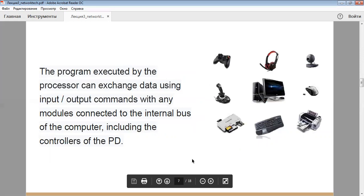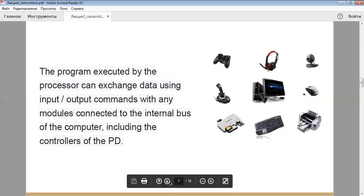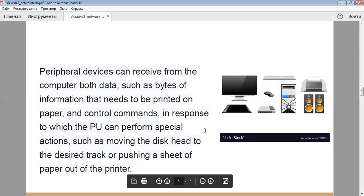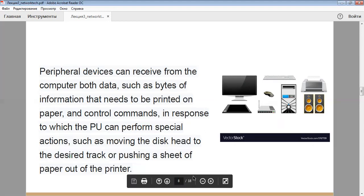The program executed by this processor can exchange data using input and output commands with your modules connected to the internal bus of the computer, including the controllers of the PD. These devices can receive from the computer both data, such as bytes of information that need to be printed on paper, and control commands in response to which the PD can perform special actions, such as moving the disk head to the desired track or pushing a sheet of paper out of the printer.